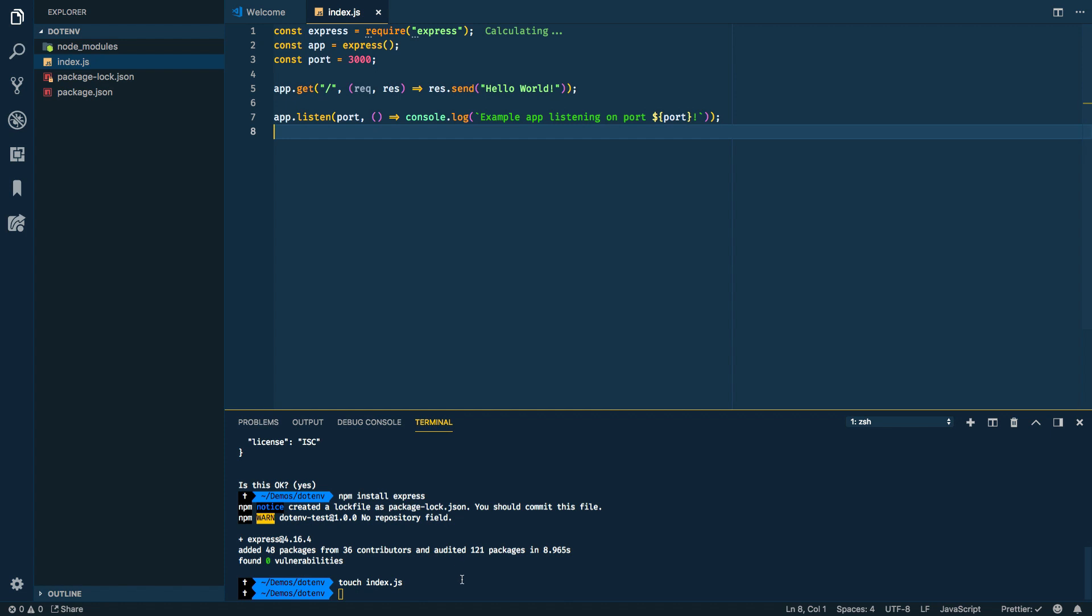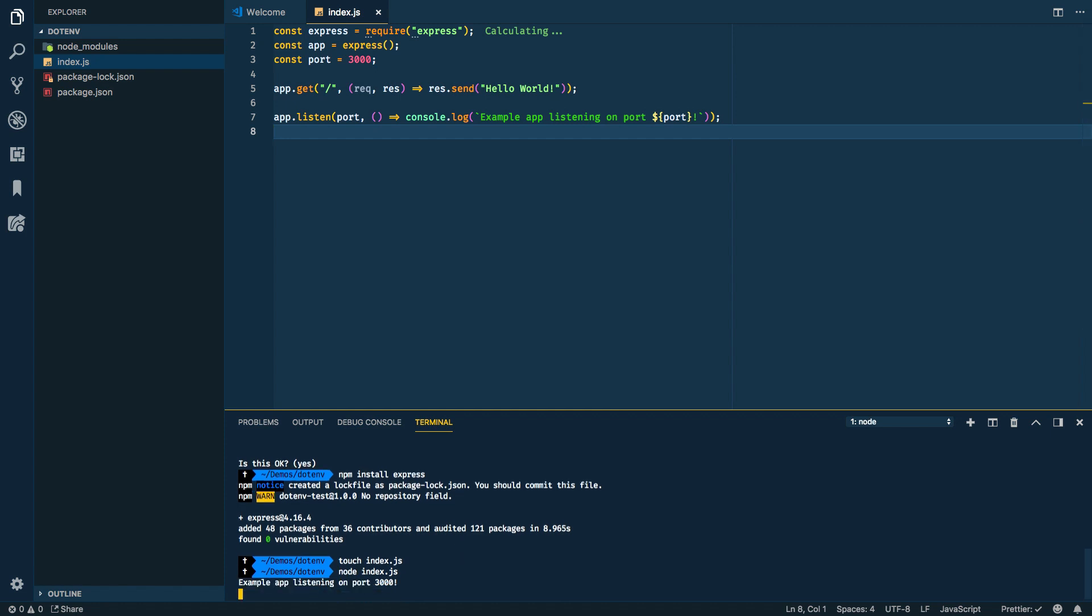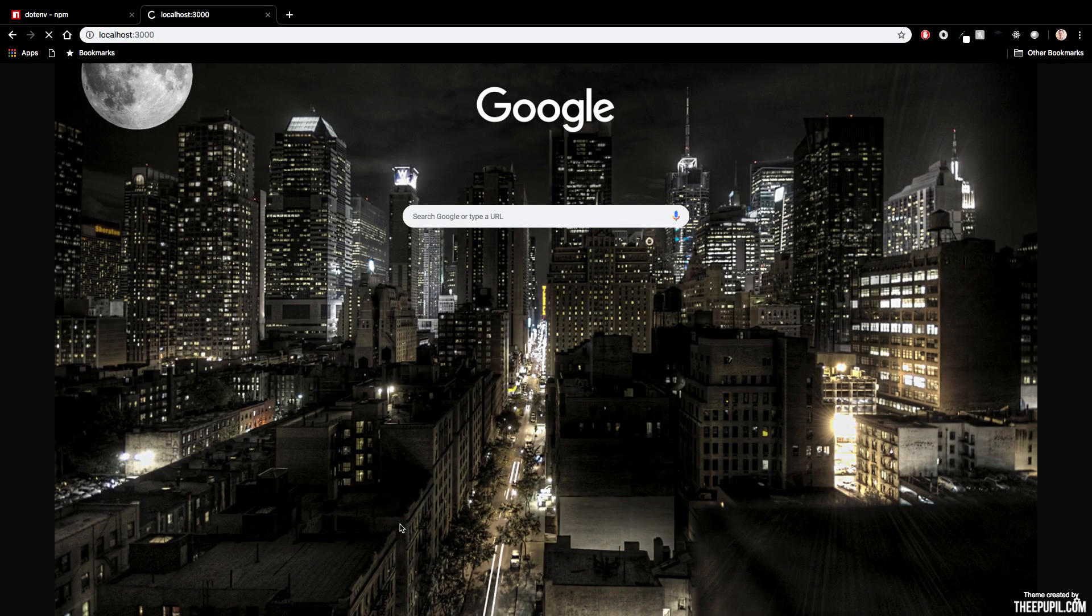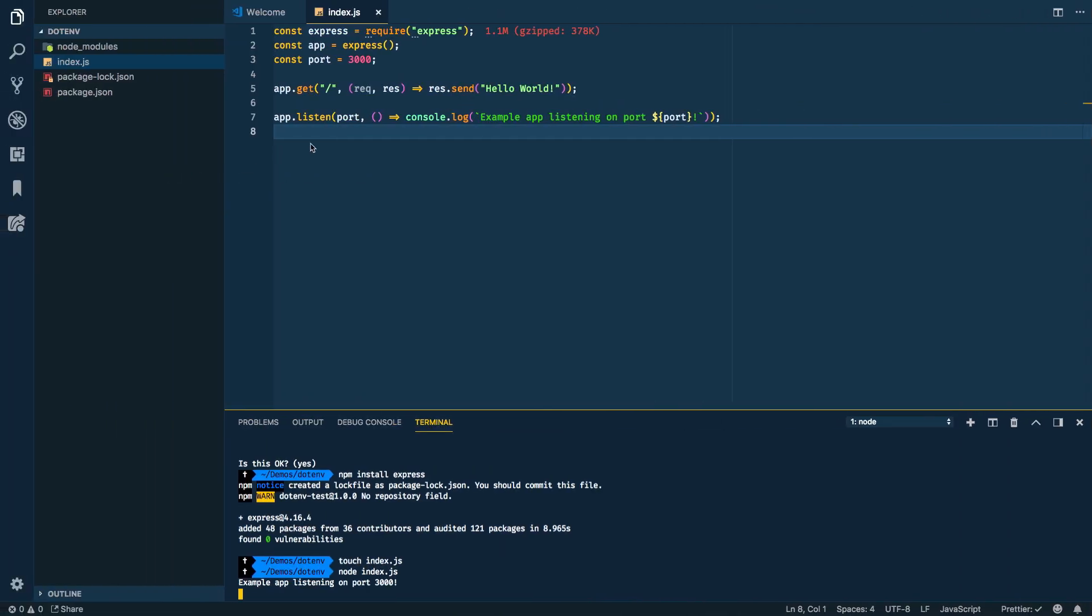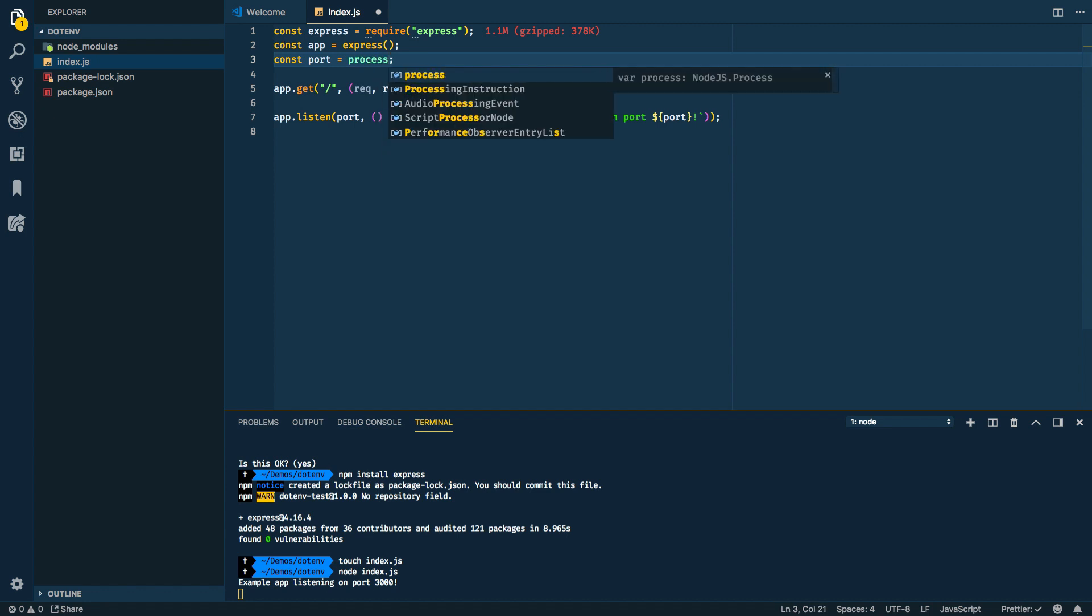And that's an endpoint definition, then we've got the listen which actually starts the server and it listens on this port and then just kind of tells you which port it's listening to. So to get this started, I can run node index.js and it says example at listening on port 3000. And if I scroll over and go to localhost 3000, we should see that it returns with hello world. Alright, so we've got our web server set up.